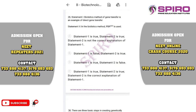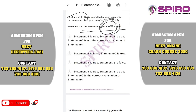Question thirty-five: statement one — biolistic method of gene transfer is an example of direct gene transfer — correct. Statement two — PBR322 is used in biolistic method — this is incorrect. PBR322 is a vector used in the construction of recombinant DNA. Gene transfer involves direct gene transfer methods such as the shotgun method and microinjection. PBR322 doesn't find any place in gene introduction methods. So statement one is correct and statement two is wrong. The correct option is option C.